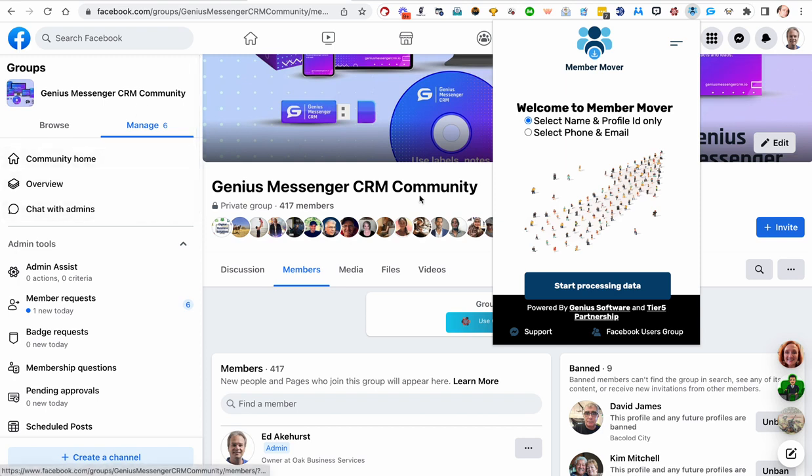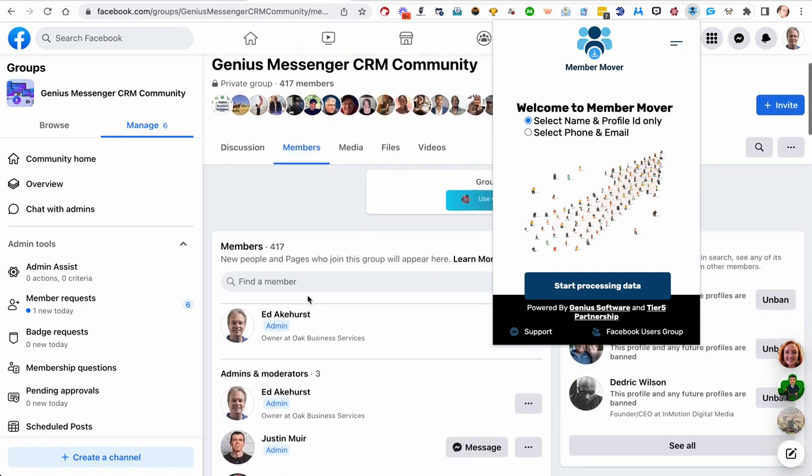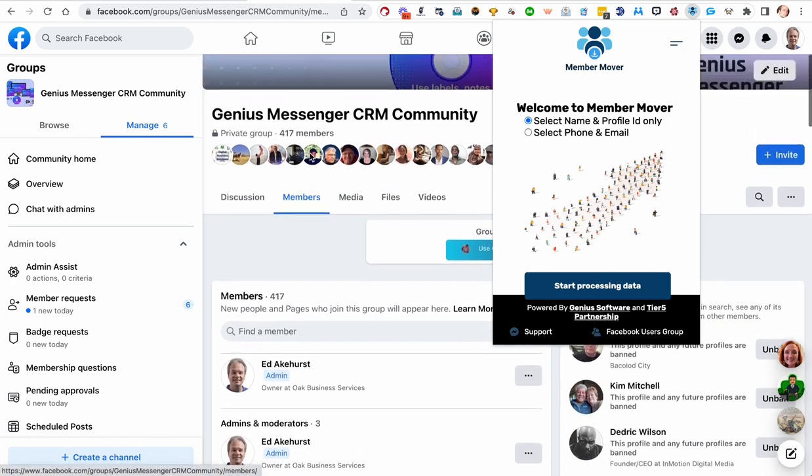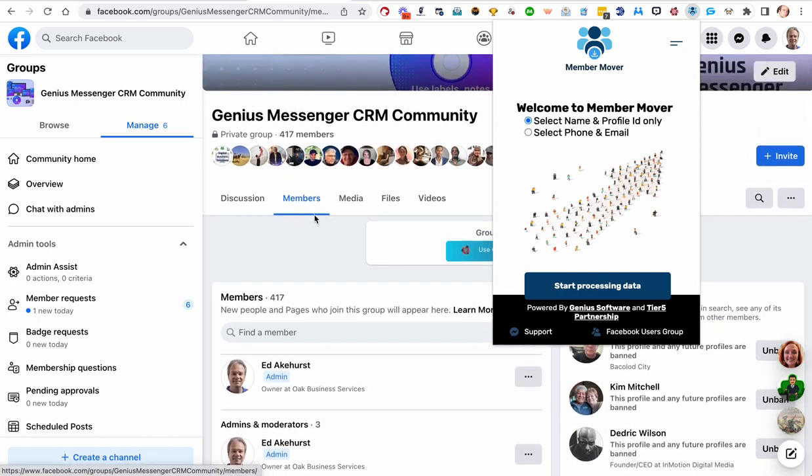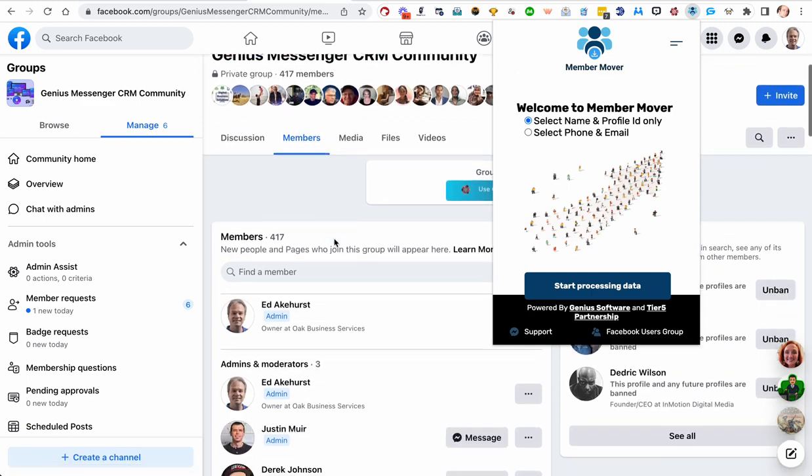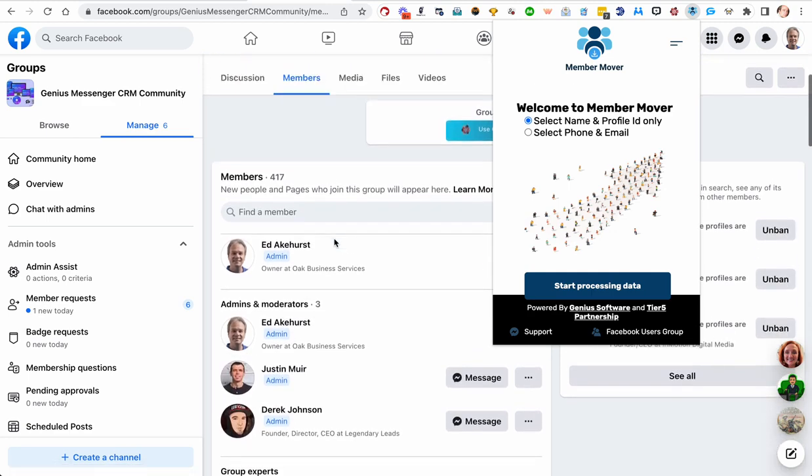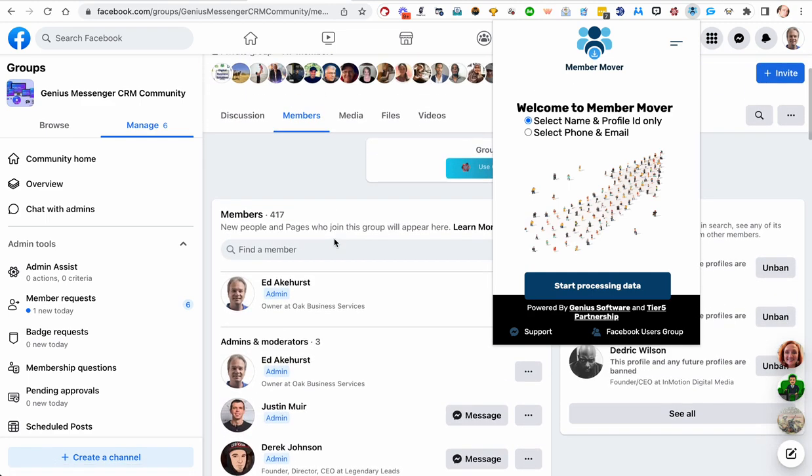This does not have to be your group. It can be any group that you have access to the members page. If it's public and you can see the members page, or if it's private and you are a member and you can see the members page, have at it. Member Mover will move those members out to you to do with what you need to do.